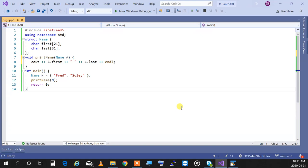So I'm talking about line 12 happening. I created an instance of type structure name and I set it to Fred Soleil, then I'm saying print name n. So as soon as line 12 is invoked it jumps to seven to call it, but going to seven it's going to first create a structure called a, and immediately initialize that to the value of n.